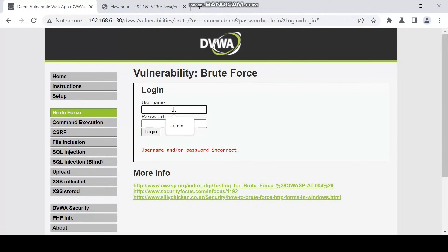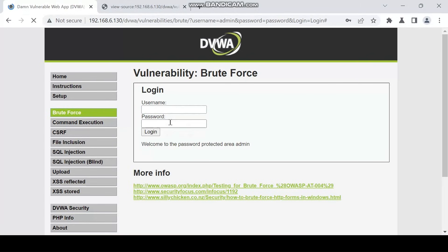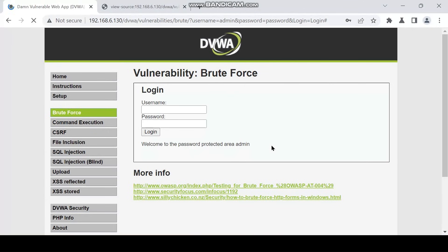Let's try to login with this value. The username is admin and the password is "password". It says "Welcome to the password protected area". This is how you can use Burp Suite to brute force a login page.